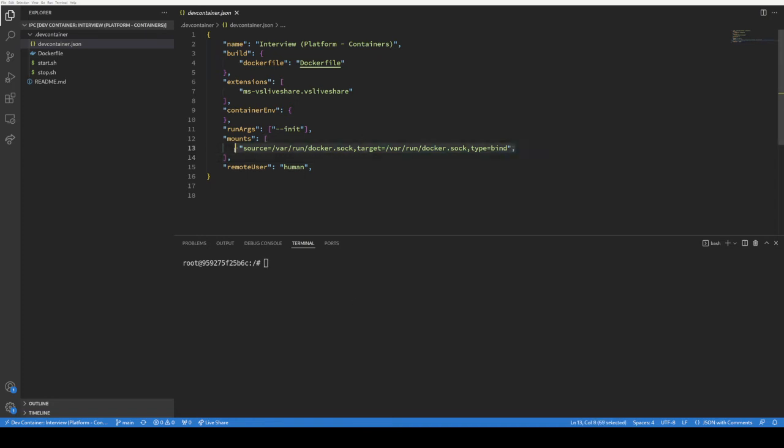So anytime you see this style of mounting, avoid it. And definitely, definitely, whatever you do, when VS Code pops up and says do you trust the authors inside of this folder, say no. You have to say no or somebody can just exec that Docker container with the correct parameters and have root on your box.